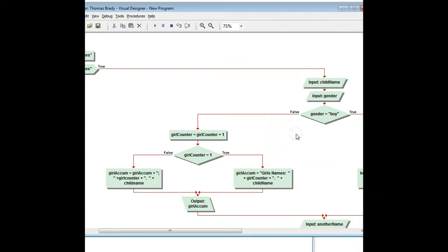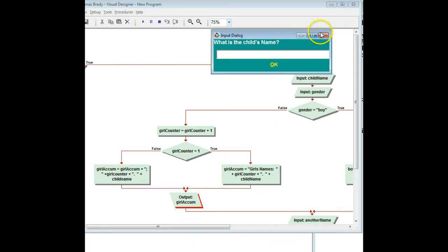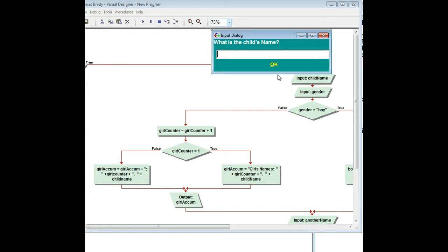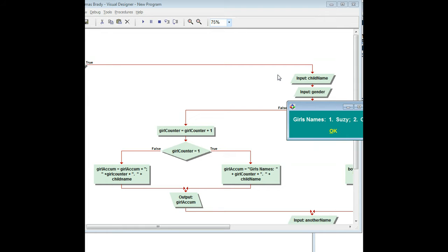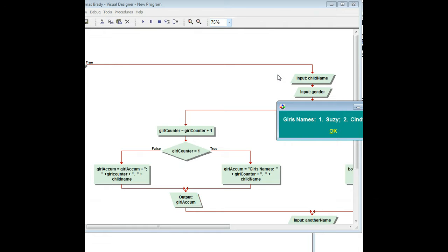The first test uses all girls names in order. The first girl's name is Susie — she is a girl. I have another name: Cindy — she is a girl. So now we have girls names: 1. Susie, 2. Cindy. The last one is Pat — she is a girl. And there it is — you can see it works perfectly.